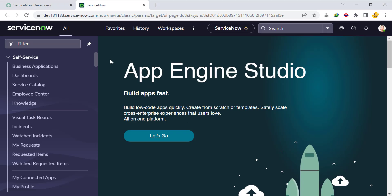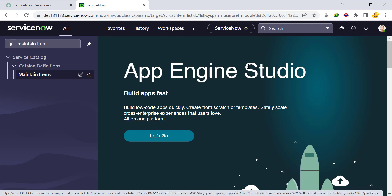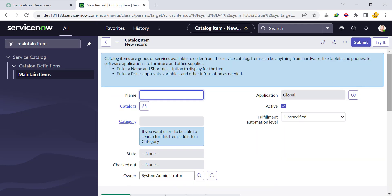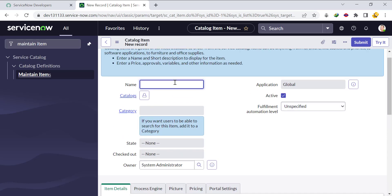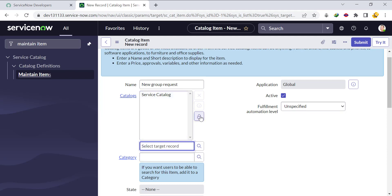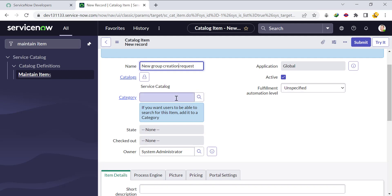First, we'll go to Maintain Items to create the catalog form, and click on New. A new form will open. We'll give the catalog item name as 'New Group Creation Request' and select the catalog as Service Catalog. We'll also change the name to 'New Group Creation Request' and put it under the category Software.